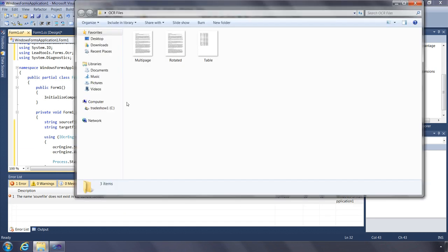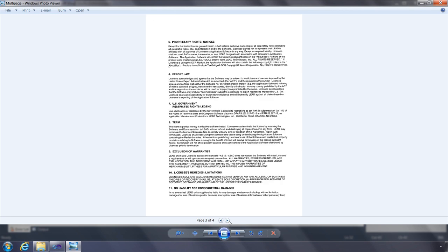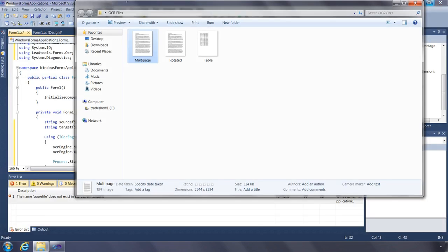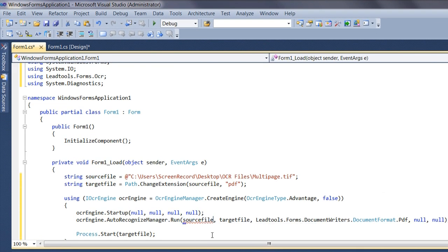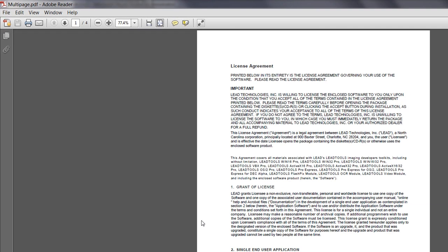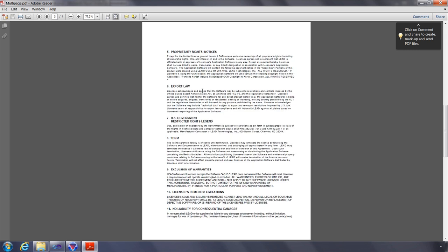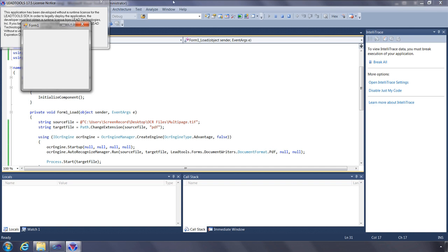Let's now look at the original TIFF file. You can see it has four pages. Now let's run our code. Here you can see the resulting PDF in Adobe Reader. You can see we can select the text, which means we have successfully converted the multi-page TIFF file to a searchable PDF file.